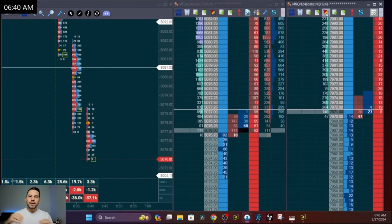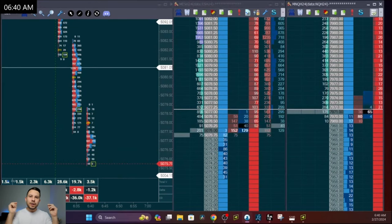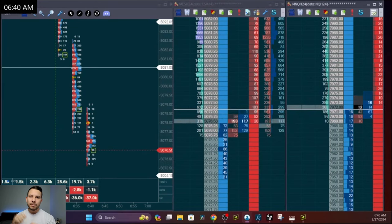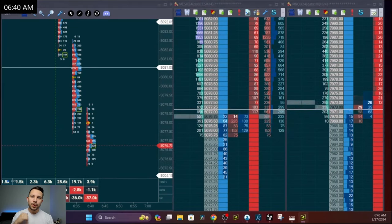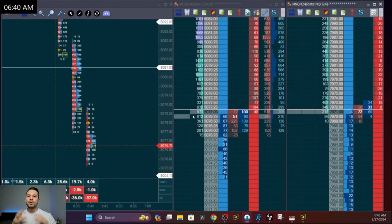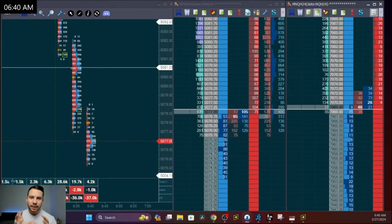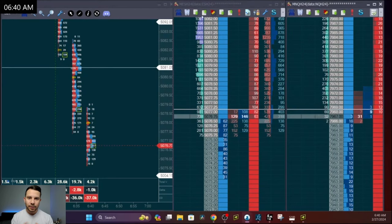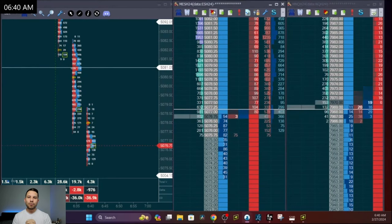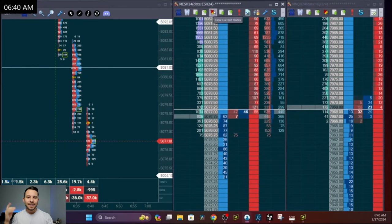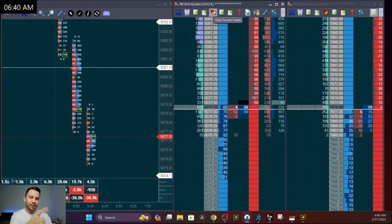Welcome back. Today we're going to be covering the most undisputedly important, overlooked, ultimate indicator when it comes to reading order flow, and that is the depth of market.